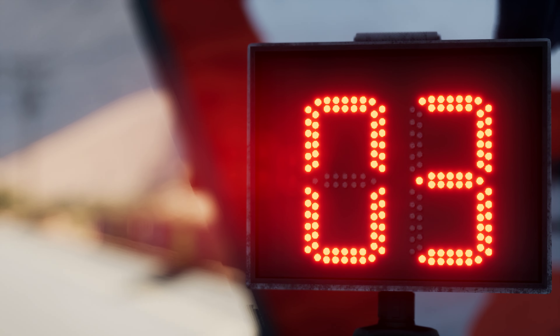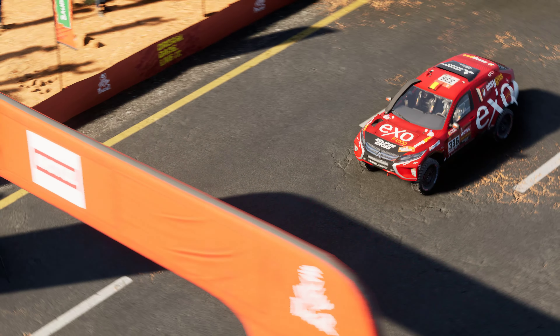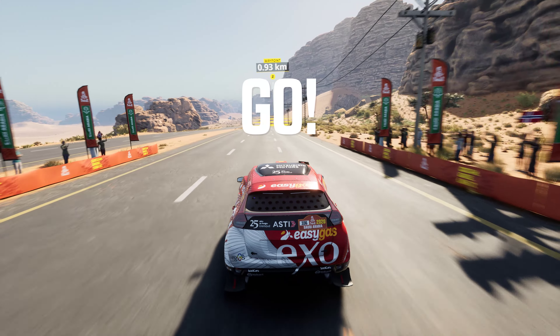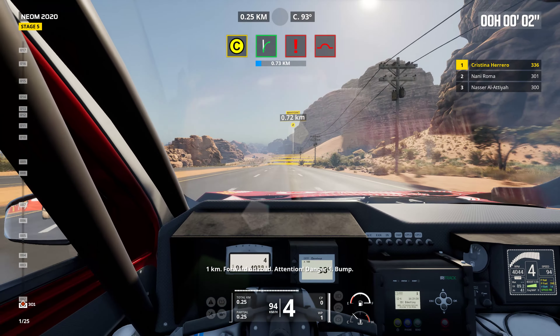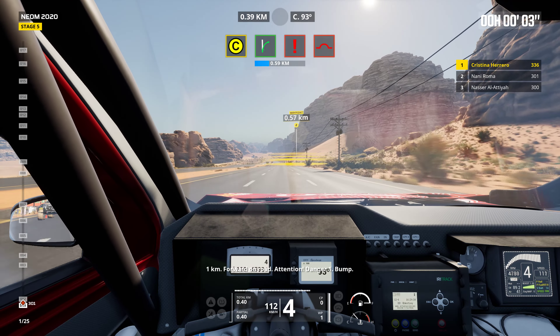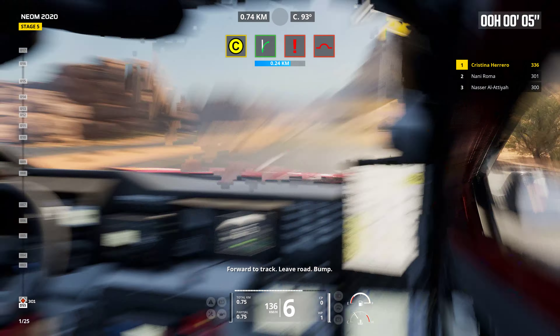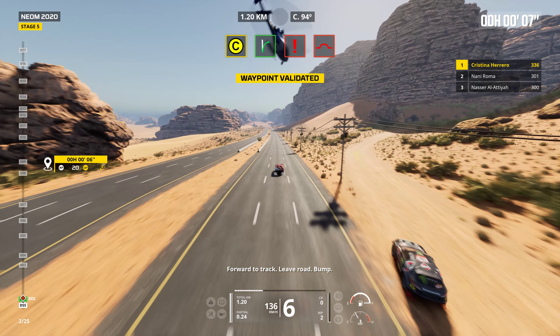Five, four, three, two, one. One kilometer. Forward on road. Attention. Danger one. Bump. Forward to track. Leave road. Bump.